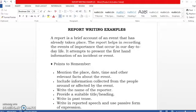Report writing is a brief account of an event that has already taken place. The report helps in recording the events of importance that occur in our day-to-day life. It attempts to present the first-hand information of an incident or event. You find such reports in newspapers, school magazines, or even on televisions. But here we are going to take up how to write a report for a newspaper or school magazine.